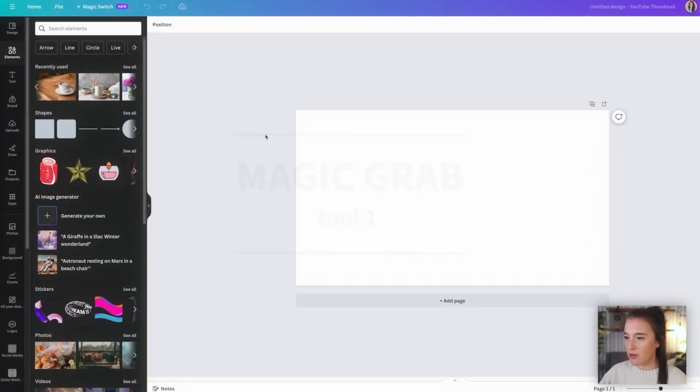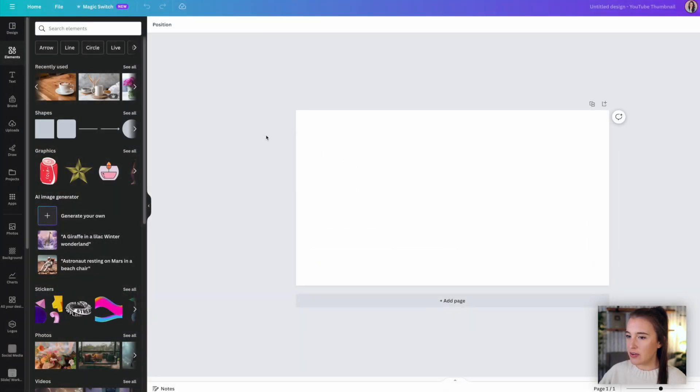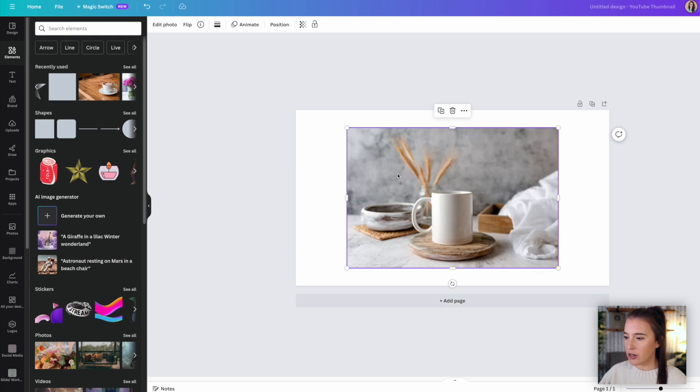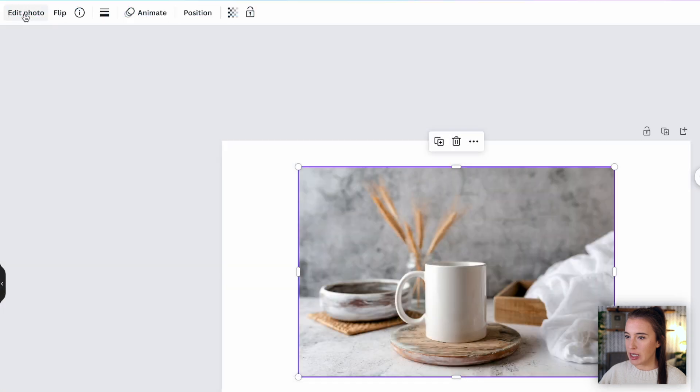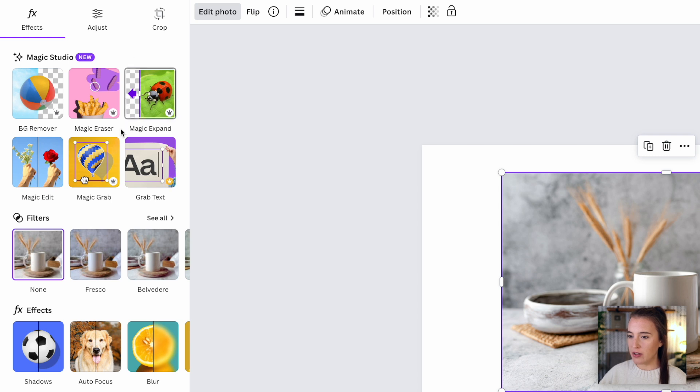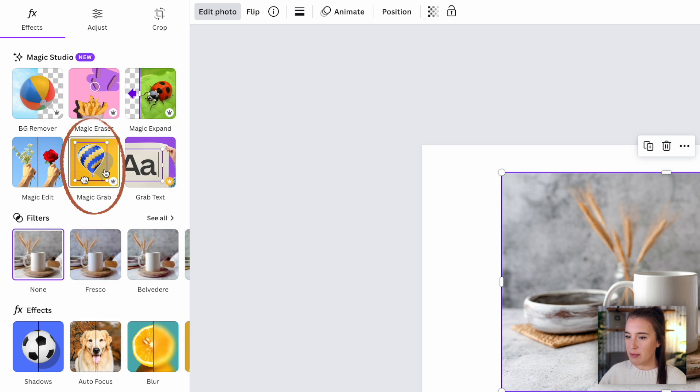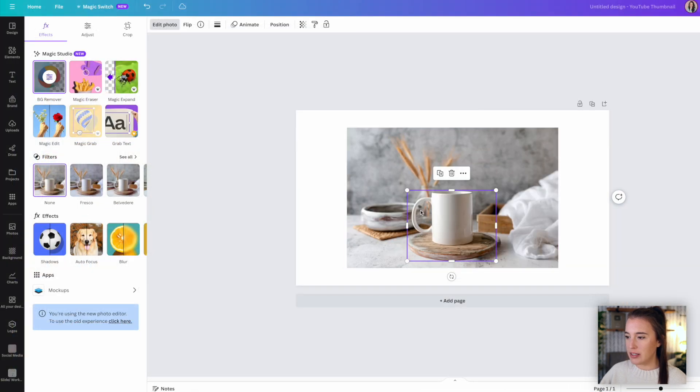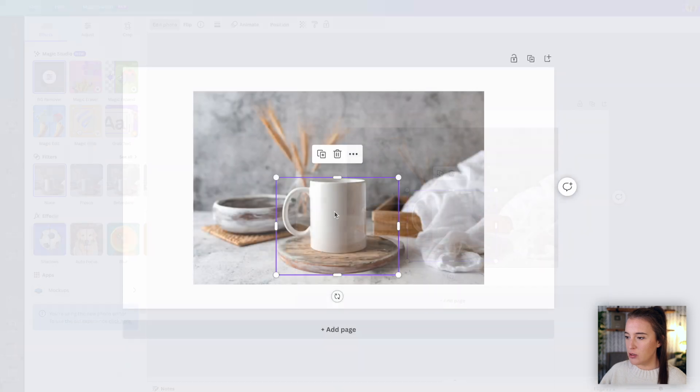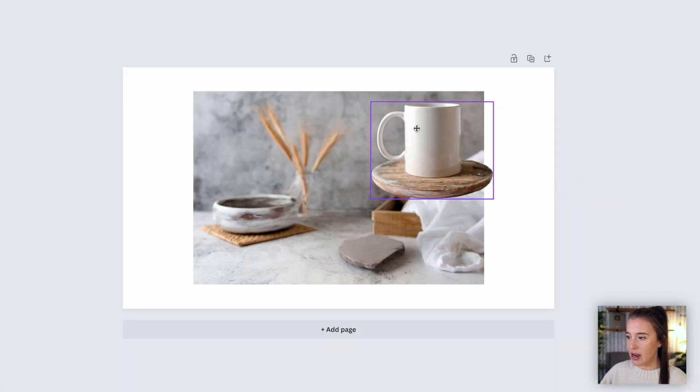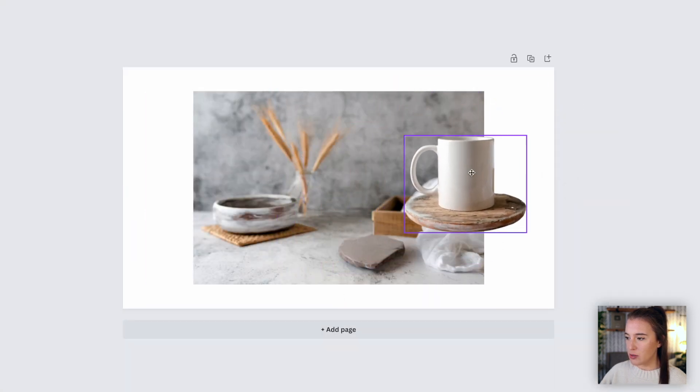Let's say we're here inside of Canva, we've got our blank canvas, and we want to select a photo that we want to use. So let's select this photo of the coffee cup. And what we can do with magic grab is while we have this photo selected, we can come up here to edit photo. And when we click on edit photo in the top left here, we see our photo editor menu with lots of different options pop up. So this is where we're going to find magic grab. So then we can select magic grab and it automatically selects the subject of the photo, which we can then just grab and drag around as we please.